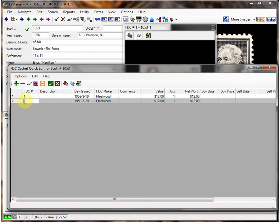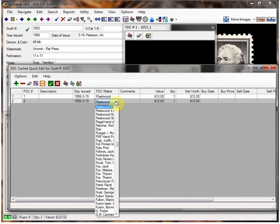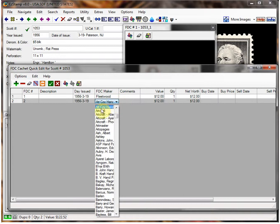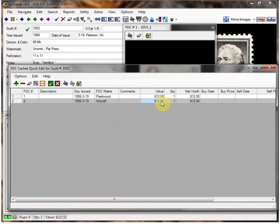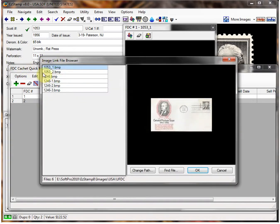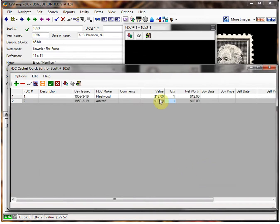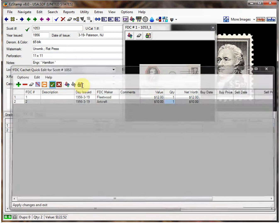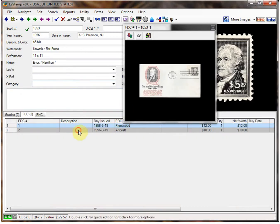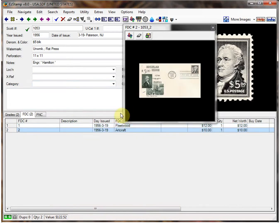I'll change the FDC number to 2. This time we'll select Art Craft, change the value, and we'll link a different image — we'll choose this one, click OK, and save it. As you can see, as you switch back and forth, the images will change accordingly.